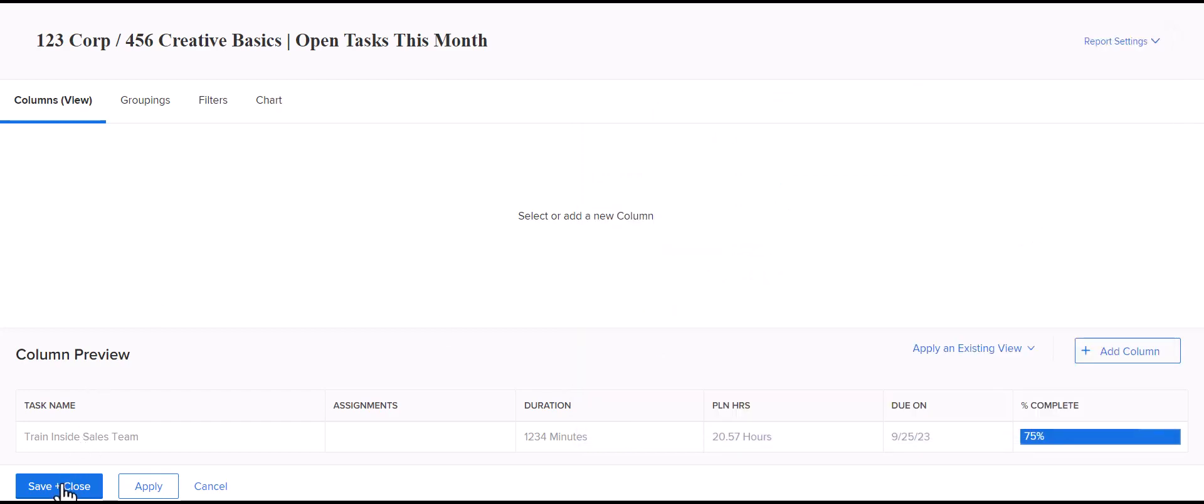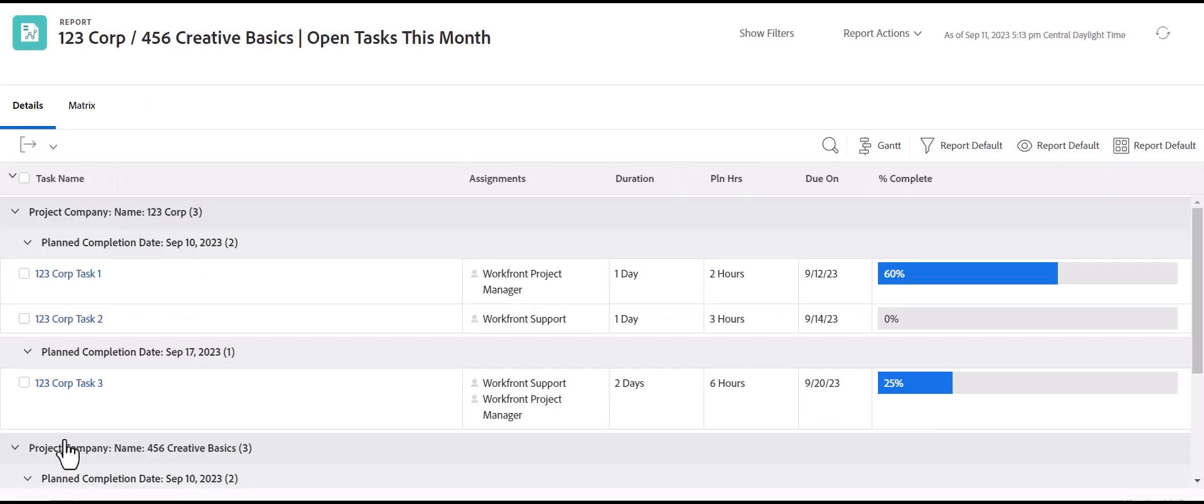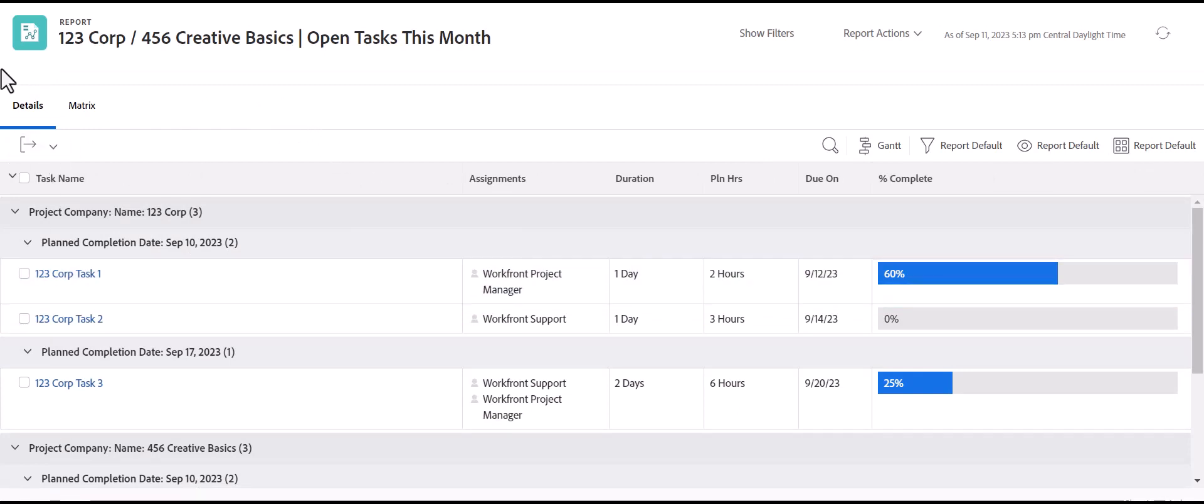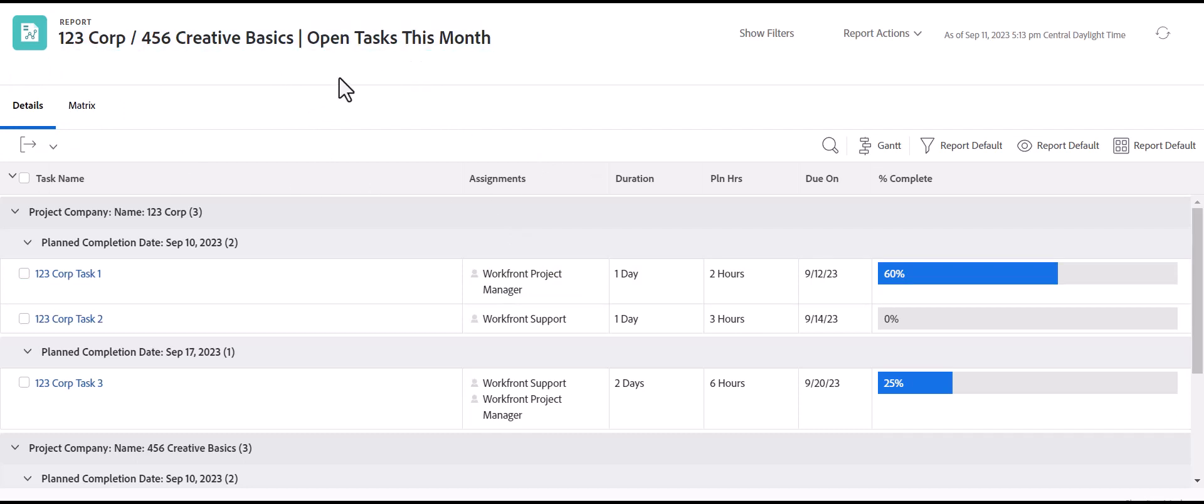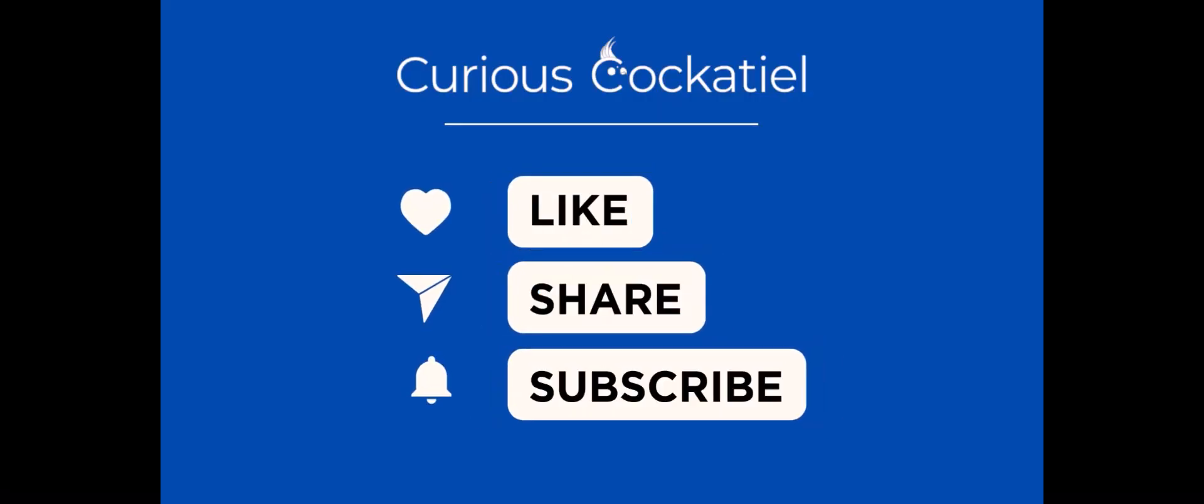So if I save that, again, we made sure it defaulted to the details tab instead of going to that matrix tab and you can always remove it. So those are just a couple of tips and tricks for grouping reports in Workfront. Thank you.